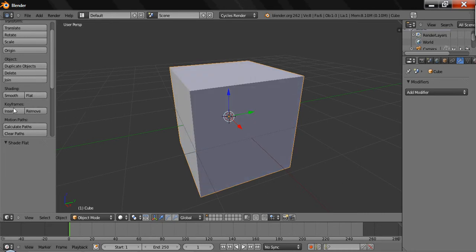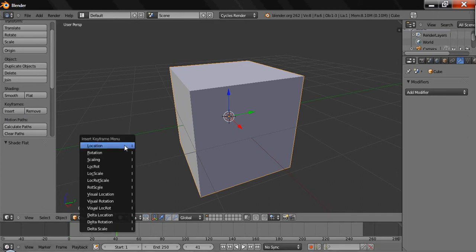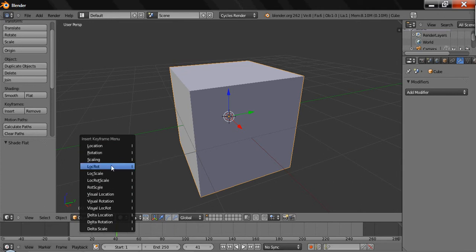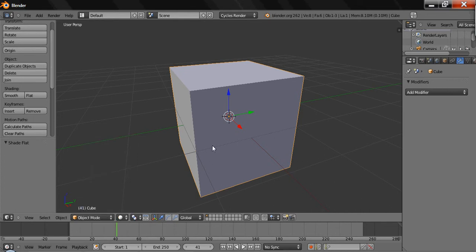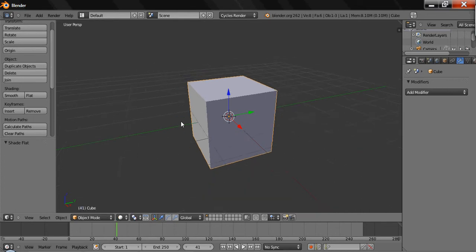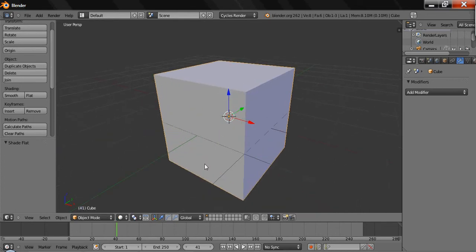Keyframes - all that'll do is, whenever you're down here, you can hit I and insert location, rotation, scaling, all these different things. And what they'll do is - let me show you - this is actually for the animation.